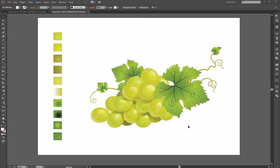Bismillahirrahmanirrahim, dear friends, assalamualaikum. In this video I would like to create this 3D looking grape inside this powerful design software, Adobe Illustrator.